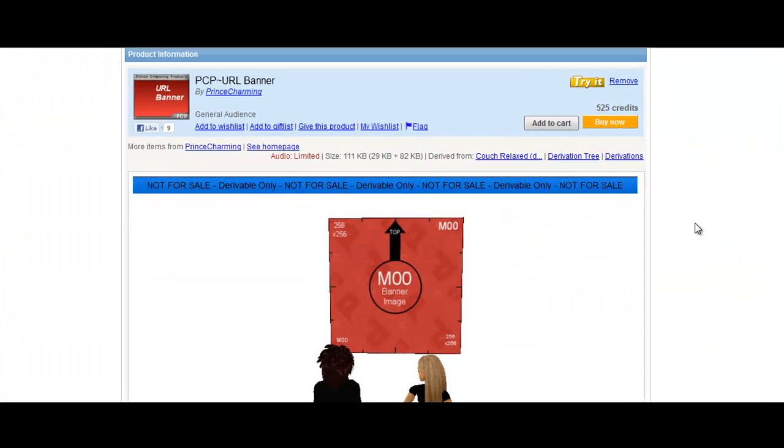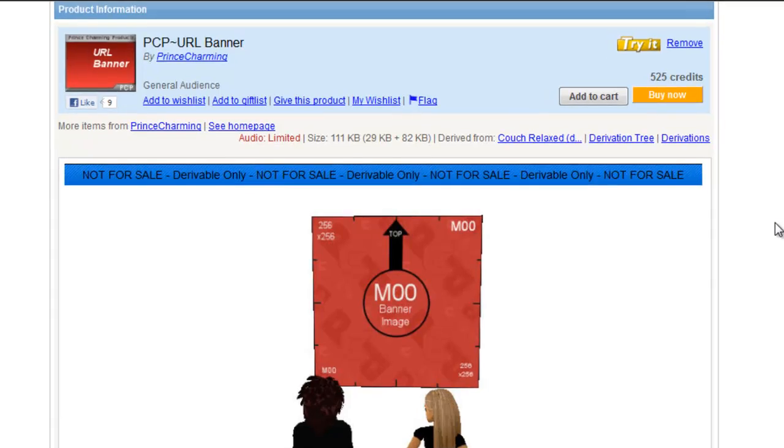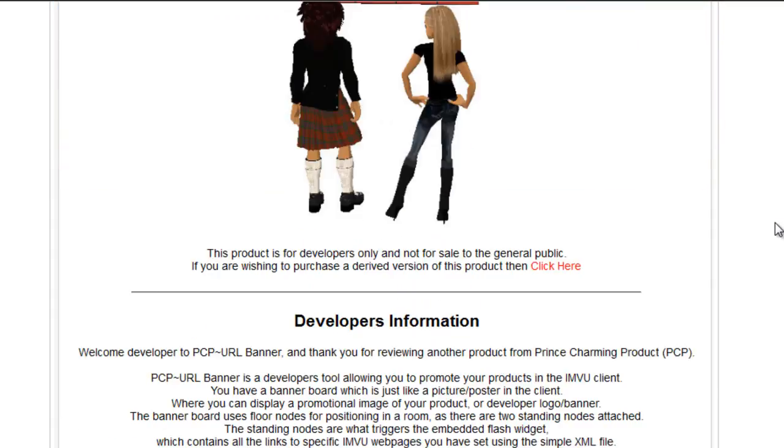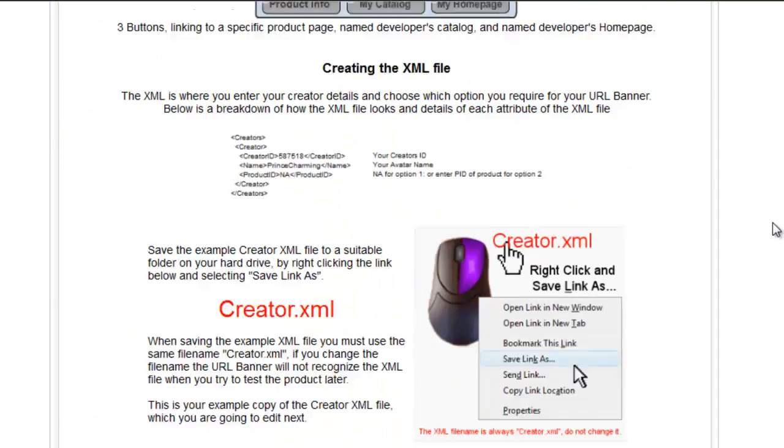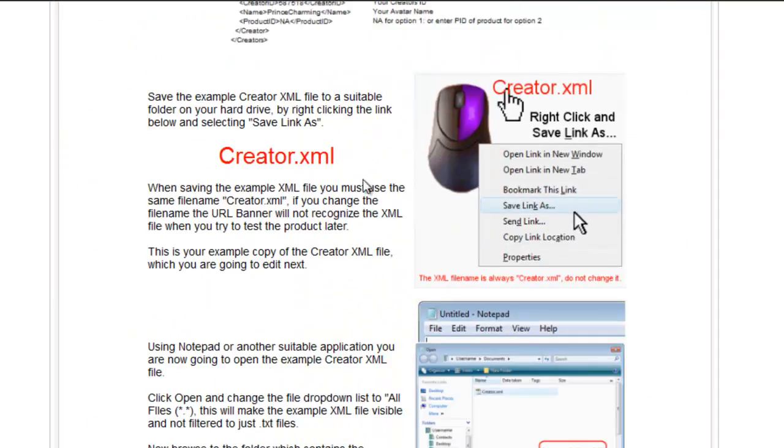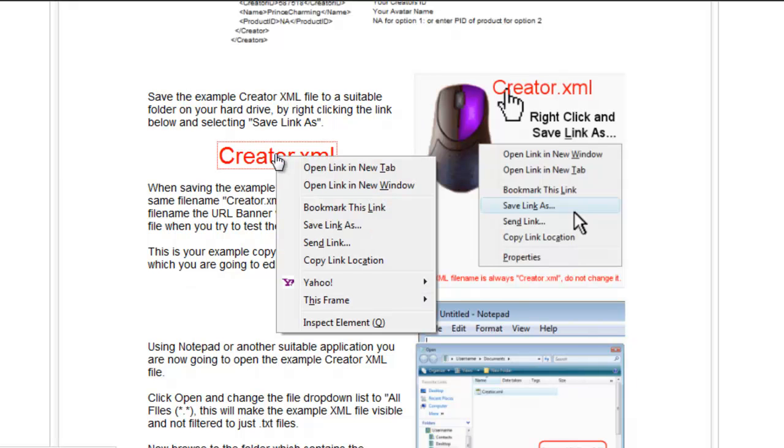Once you have the page open, it'll look like this. Scroll down until you see creator.xml. Highlight it with your mouse, right click, and what we're going to do is save it. In the case of Firefox, it's save link as. Your browser may be just save as.